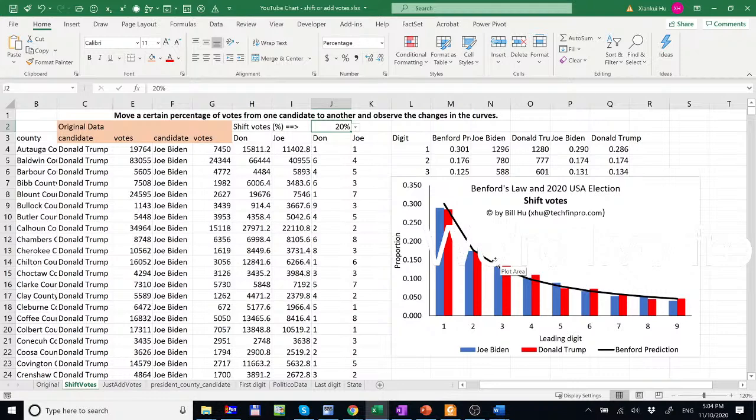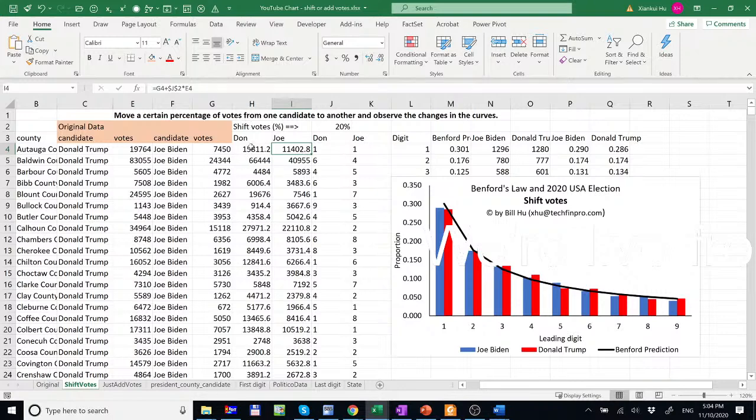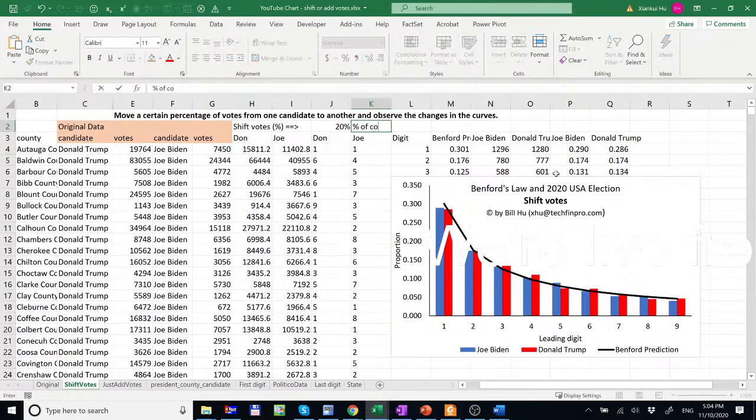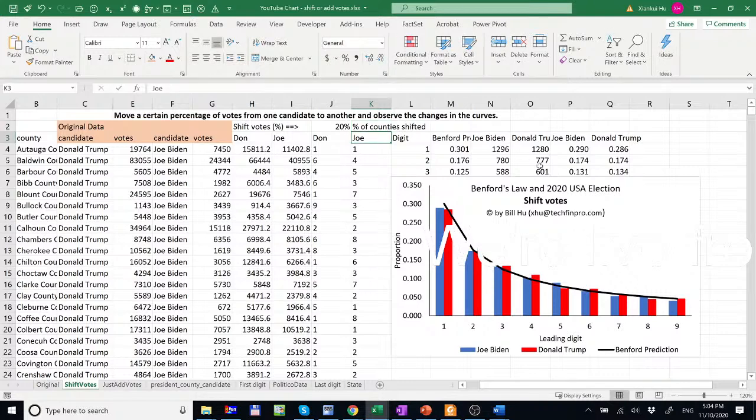So one may argue that this shifting is just systematic because you just shifted votes across all counties. So maybe just a percentage of that. Let's do a certain percentage. So percent of our counties shifted.